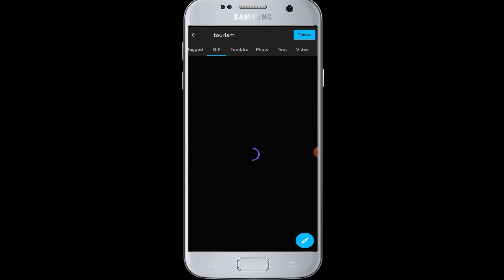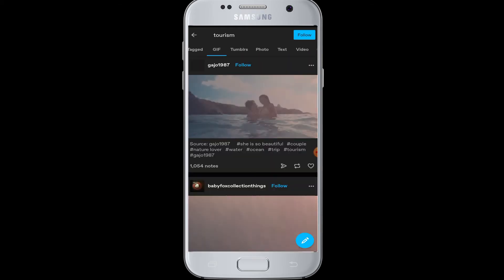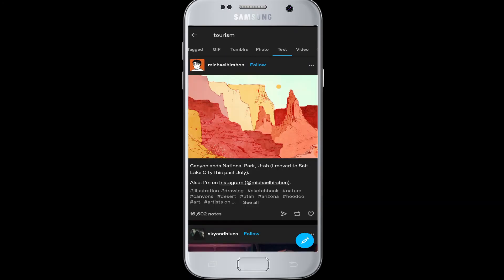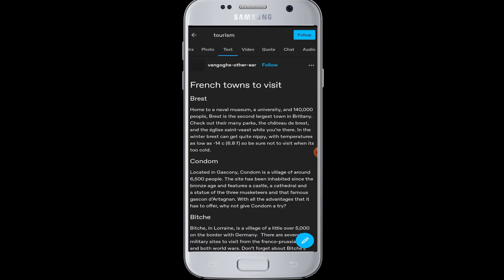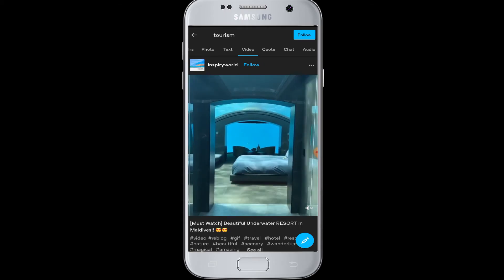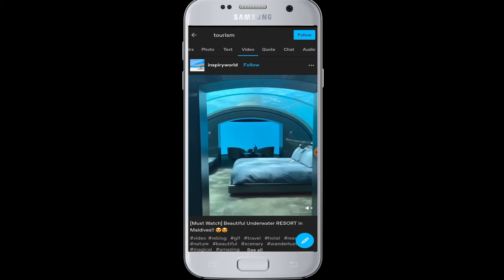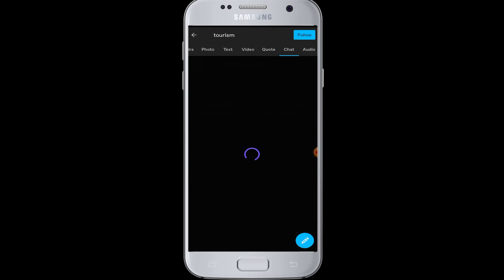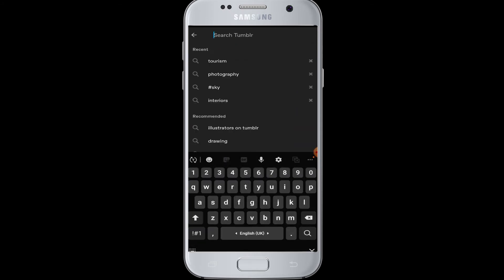You can swipe and see that there are more options to filter, like GIF, photo, text, video, quote, chat, and audio. When you tap on them, Tumblr will filter your posts regarding your topic and show you accordingly.